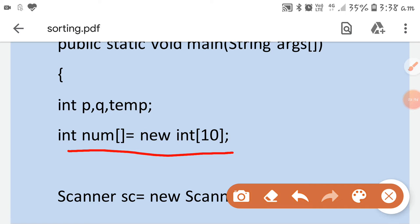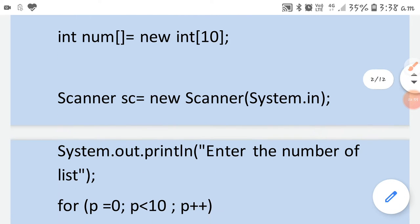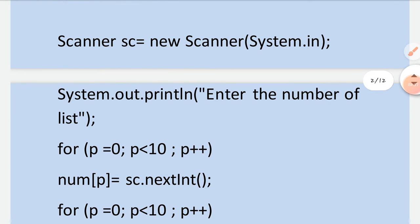If the requirement is of 10 elements and you have opened space for only 5 elements, then ArrayIndexOutOfBoundsException will come. Open space according to your requirement — if 20 elements, open 20; if 30, open 30. Next, create the Scanner class object and print the message to enter the numbers.